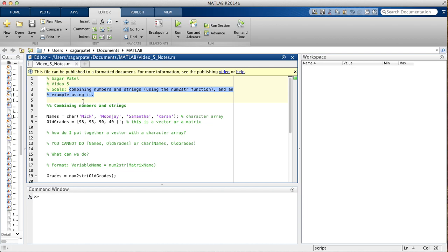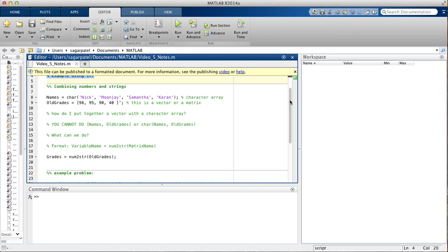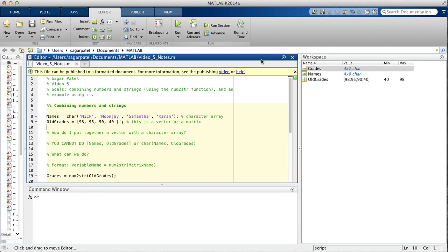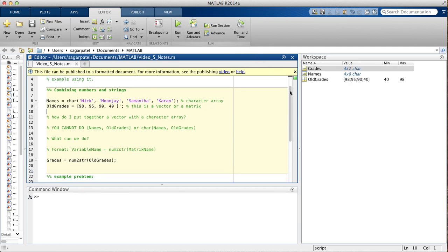So, first, actually I'm going to run this part of the program, so it's easier to explain.